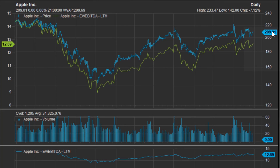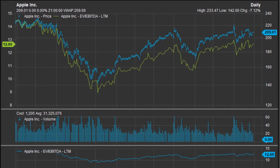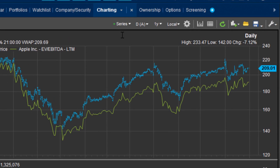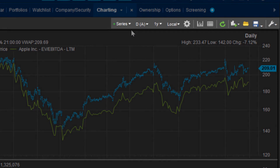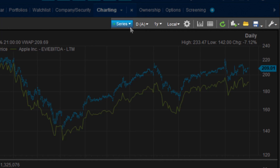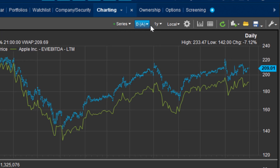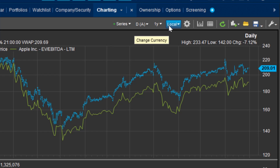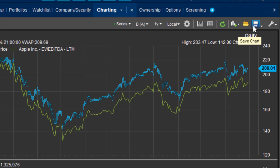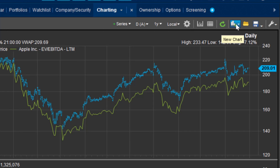The labels greatly increase the readability of your charts for other users. At the top you will find the chart toolbars which allow you to quickly add a new series, change the frequency of when the chart updates the series, the time period range of the data, the currency, further chart options for extra customisation, as well as the option to save, open and create a new chart.